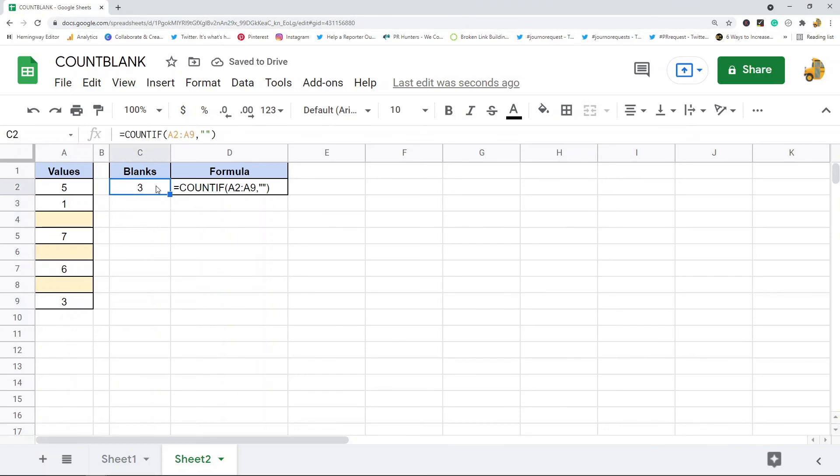So those are two quick methods for counting blank cells in Google Sheets.